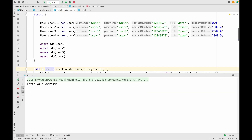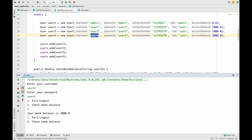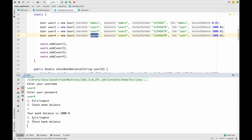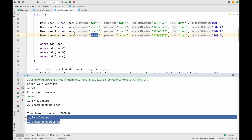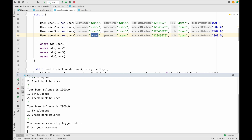We log in as user4 with user4 as the password. When prompted, we enter 2 to select the check bank balance functionality. As you can see, we get the message 'Your bank balance is 2000.' Since the logic is inside a loop, after completing the action we get the menu again — we can check the balance again or choose logout. This is how we implement the check bank balance functionality for customers.